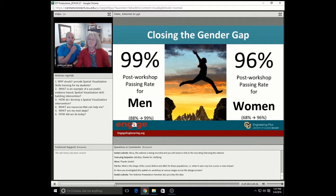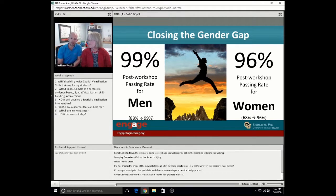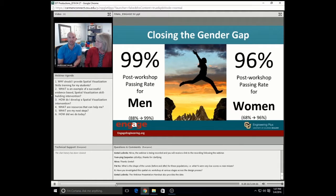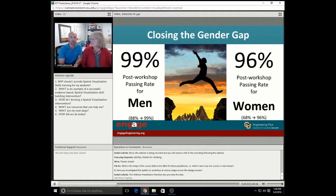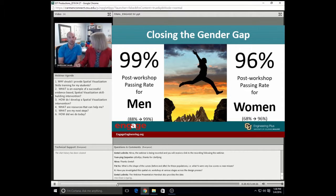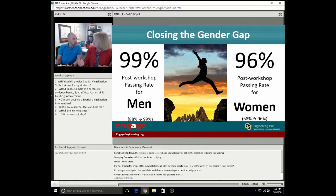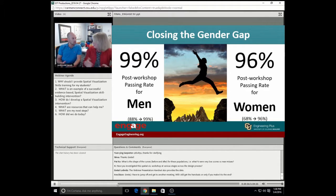Pat Coe has a quick question about the shape of the curve before and after — wondering if the scores are very low or near misses. We've looked at that. The average pre-test score of our workshoppers was 17 out of 30, and the average post-test score was 23. There are some near misses, meaning students scoring 19 out of 30 and just missing that passing threshold. A lot of that detail is in our FIE paper, a draft of which is provided to you at the end of this webinar.